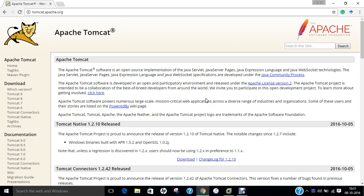Tomcat implements several Java EE specifications including Java Servlet, Java Server Pages, Java EL and WebSocket, and provides a pure Java HTTP web server environment in which Java code can run. Tomcat is developed and maintained by an open source community of developers under the auspices of the Apache Software Foundation, released under the Apache License 2.0 License and is open source software.